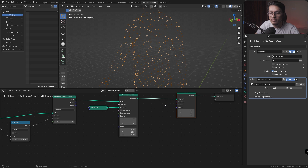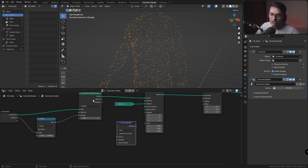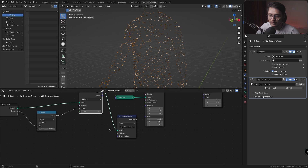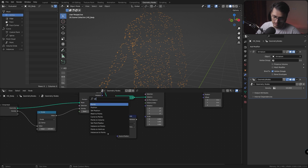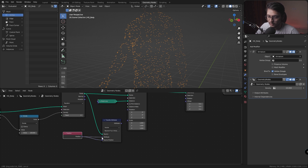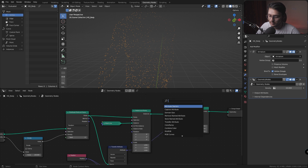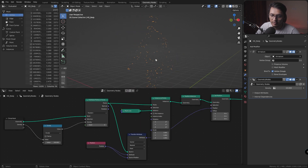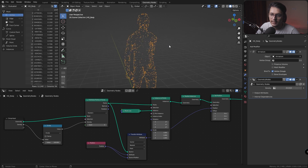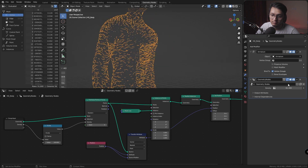To displace the mesh line onto the mesh we need a Transfer Attribute node. This will take the position vector from the points and transfer it to the mesh line's Set Position node. I'll change the source to the points we just created, set the attribute to Position, plug in the source position attribute, change the type to Vector, and set it to Nearest — it won't work with Nearest Face Interpolated. Plug the attribute into Position. We see nothing yet because we need to Realize Instances first. Now we can see the mesh line contouring to the body.